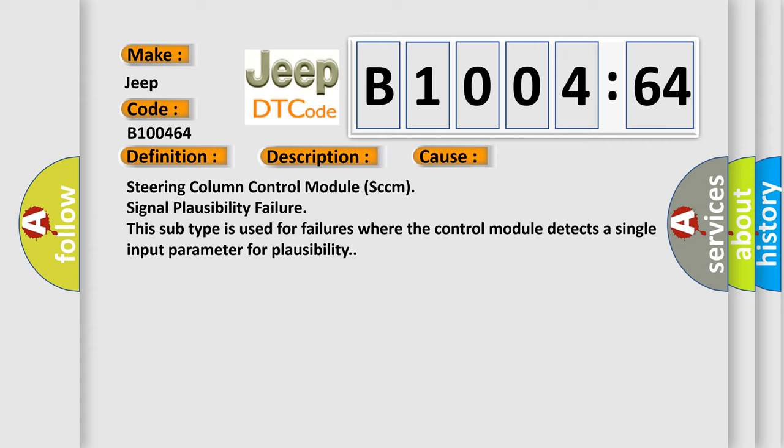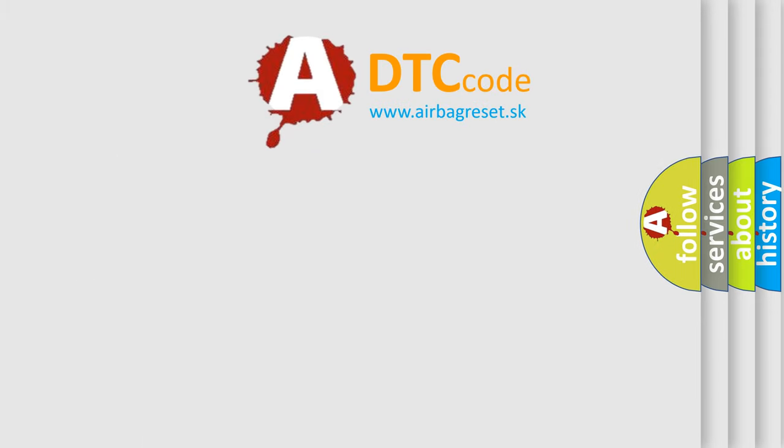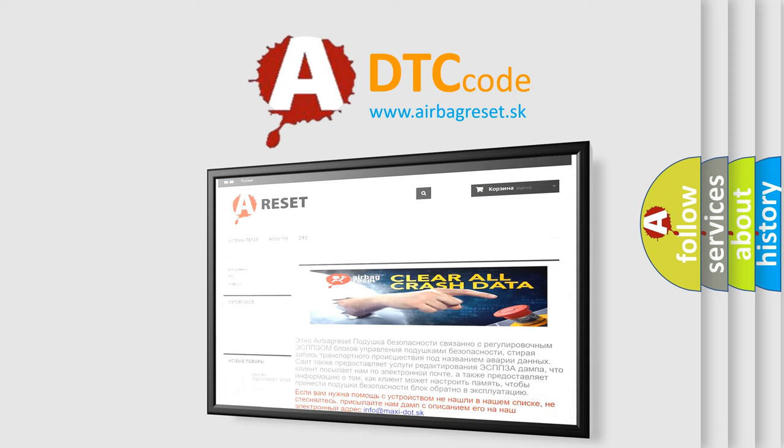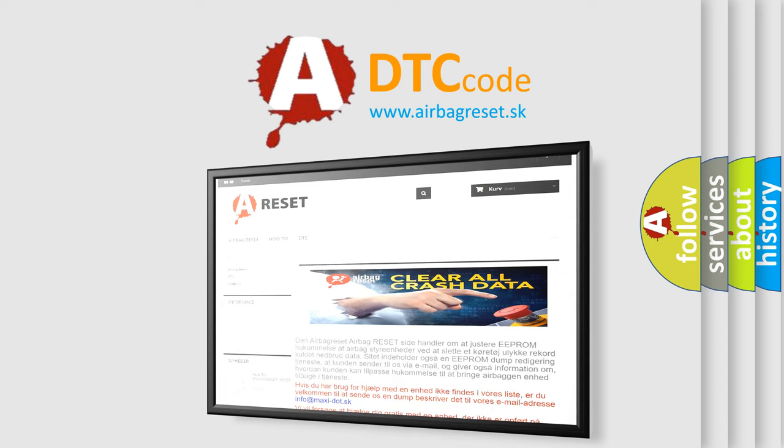The airbag reset website aims to provide information in 52 languages. Thank you for your attention and stay tuned for the next video.